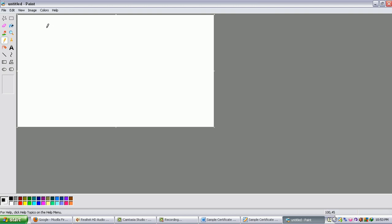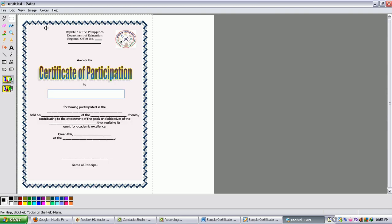And then from there you can paste now the certificate that you have. So just click Ctrl+V.